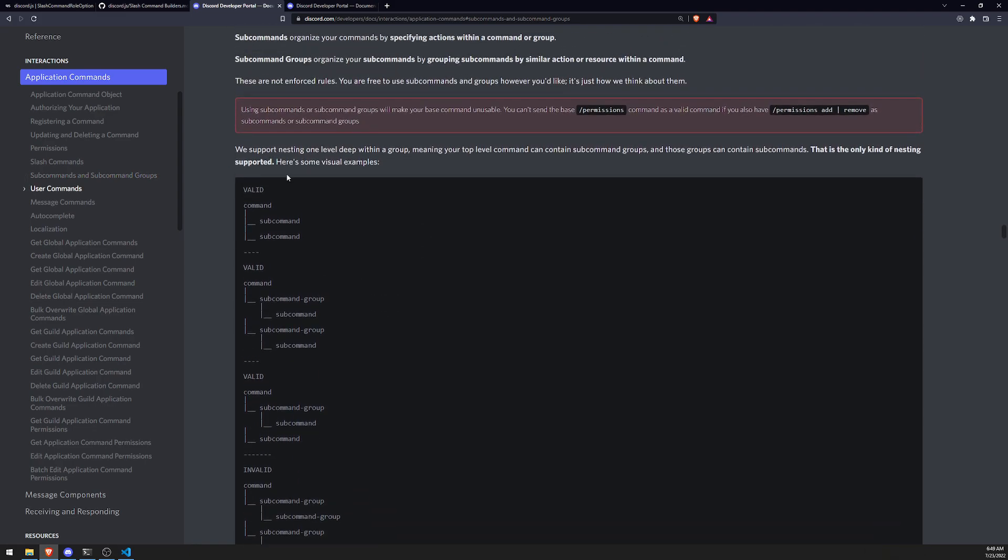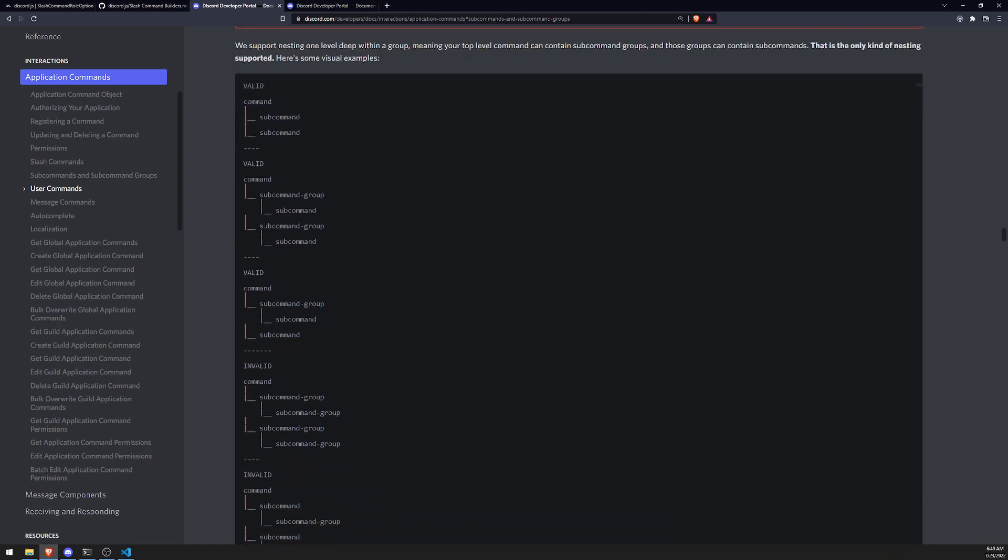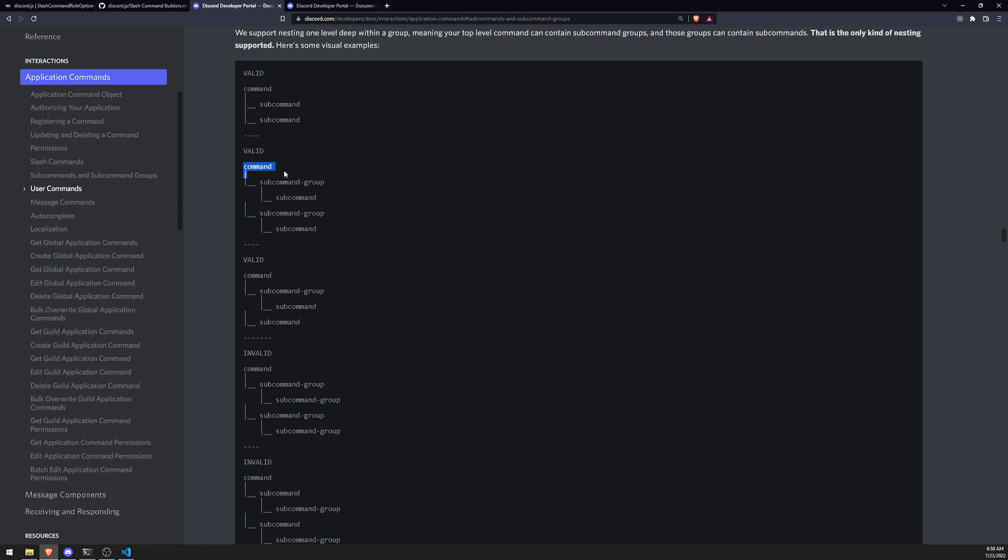So that's just me reading what Discord has on the docs. Anyways, so you can see that they also show you valid structures of commands and subcommands, right? So for example, you have a base command and then you have two subcommands. You have the base command and then you have a subcommand group. And inside that subcommand group, you have all these subcommands you want.